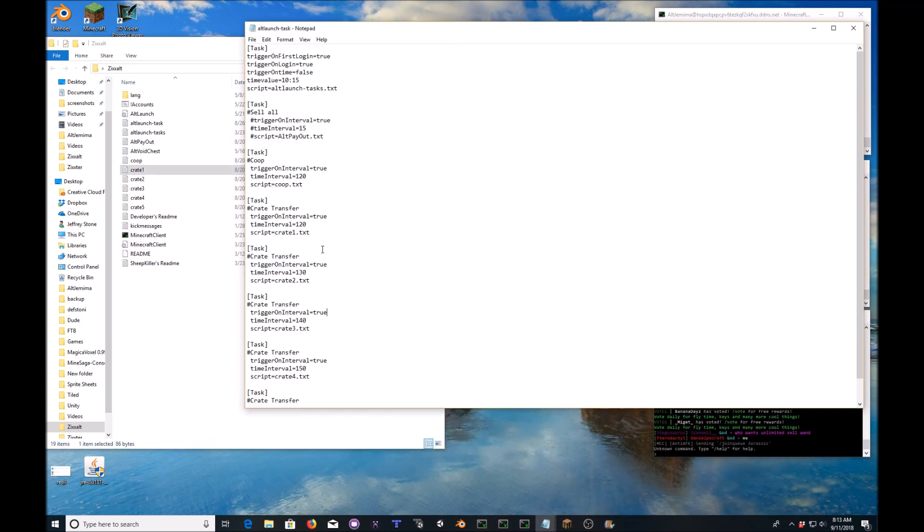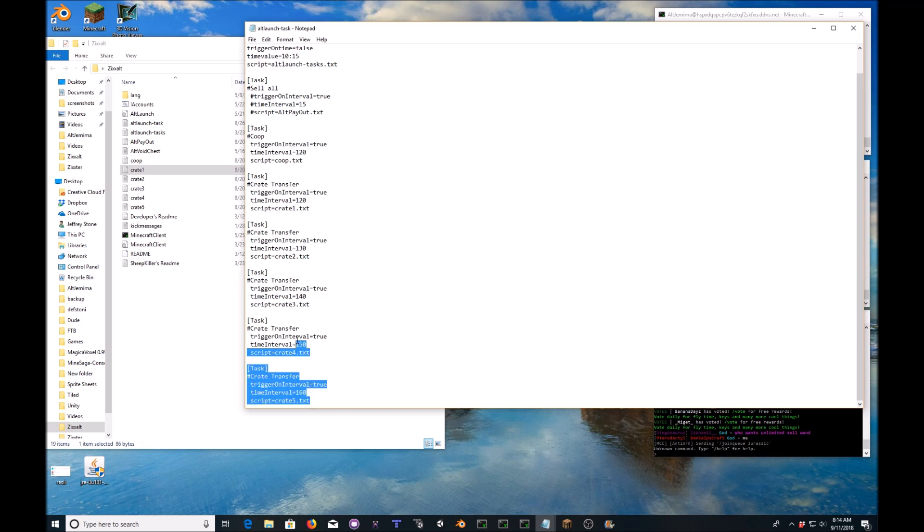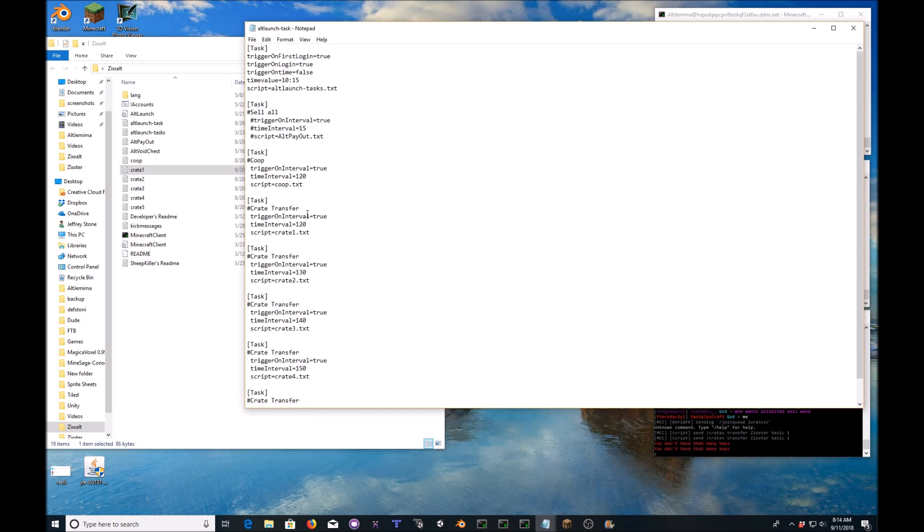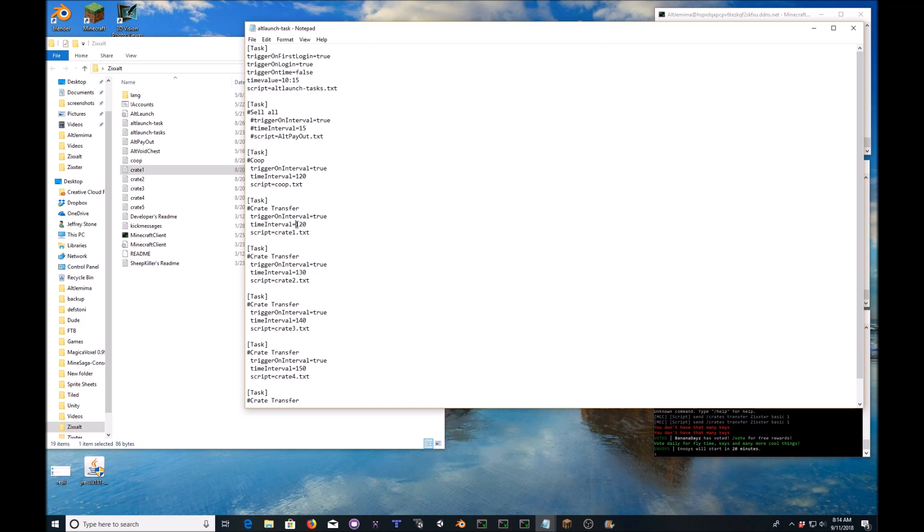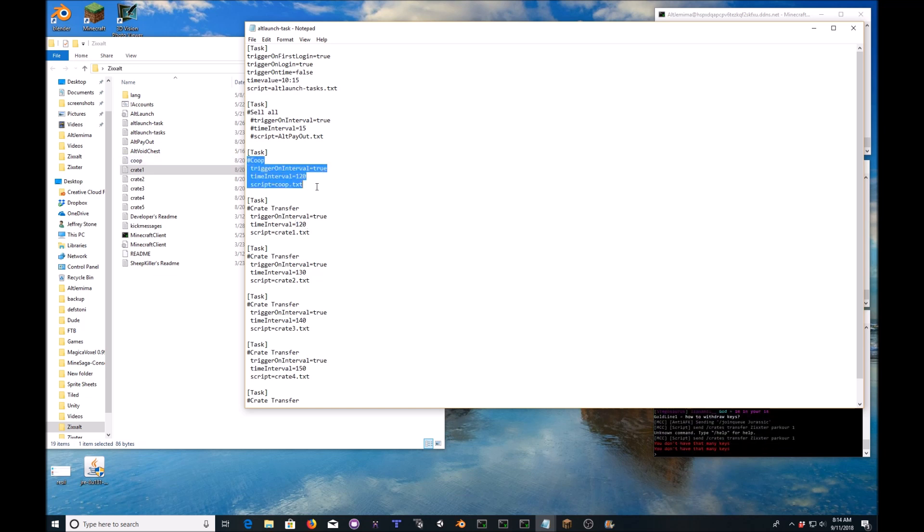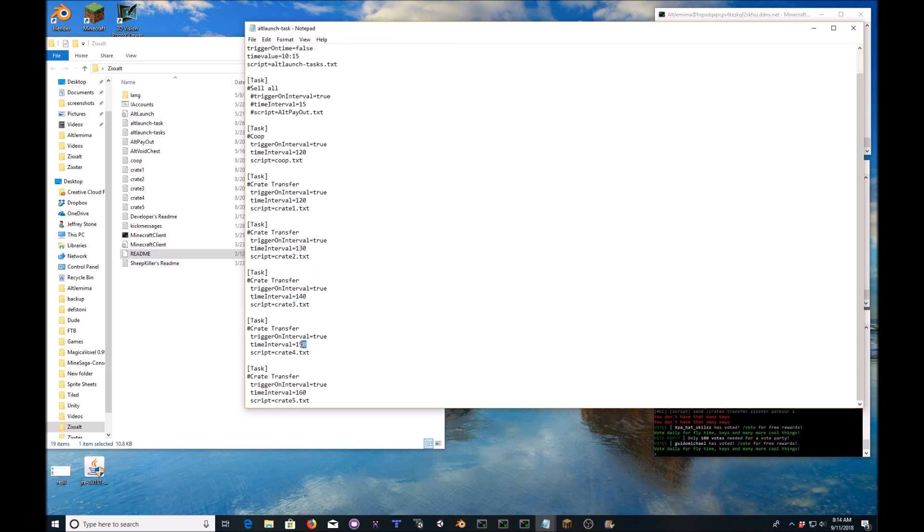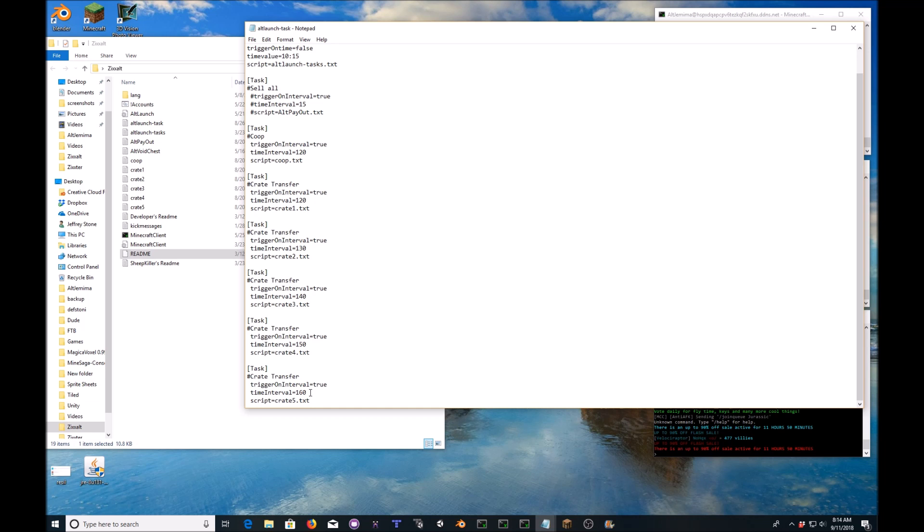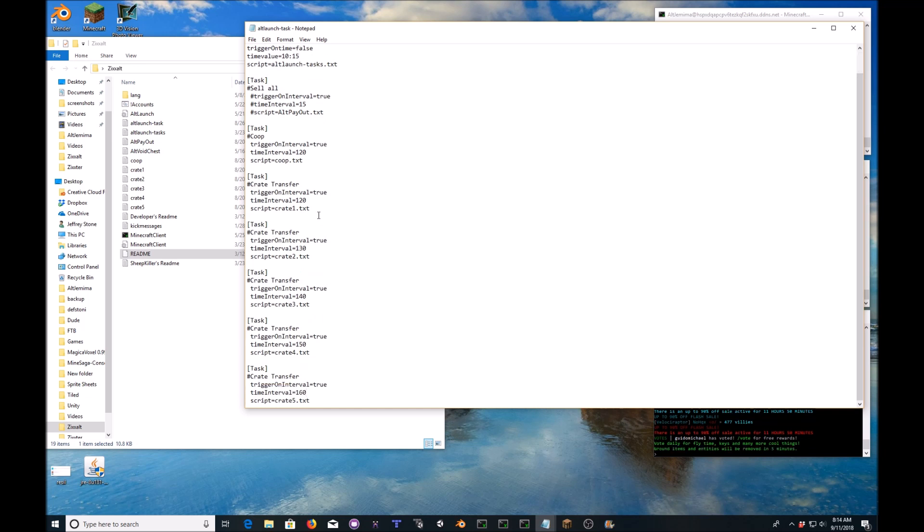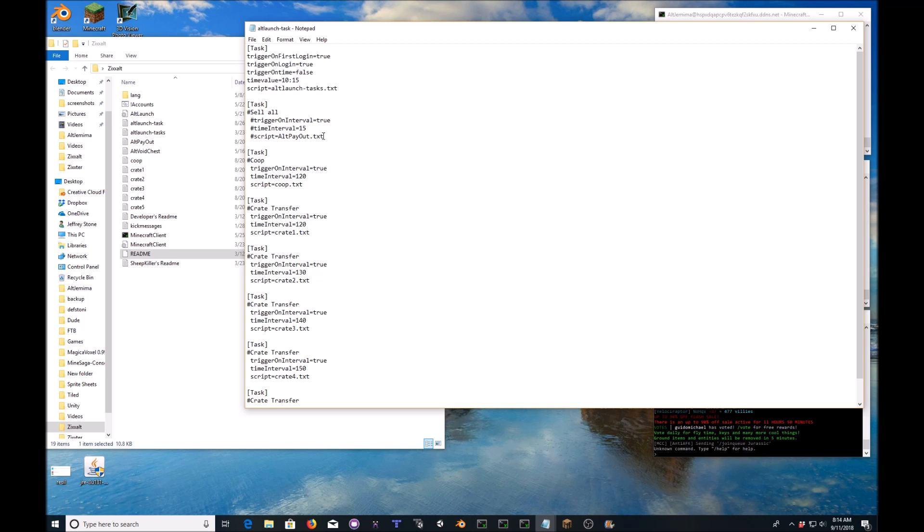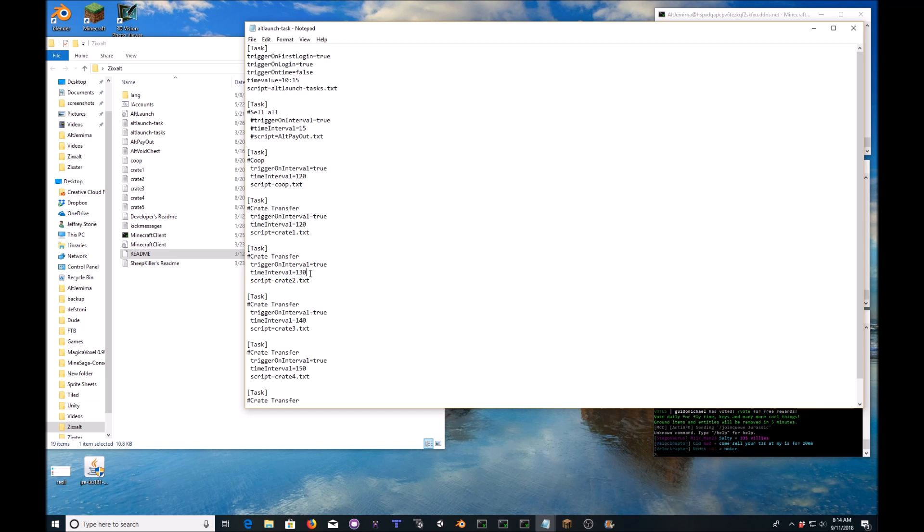And now you have to interval these at different rates or else you will get disconnected for spamming. So I do the first one at 120, the second one at 122, because this is the co-op. So the first crate transfer is 120, the second crate transfer is 130. The third crate transfer is 140. The fourth crate transfer 150, fifth crate transfer 160. And they're 10 seconds apart. That keeps them from overlapping and therefore booting my alt from the server. Initially I had them trying to send all of the crate transfers at once and I kept getting hubbed. So I had to put a little interval in there.